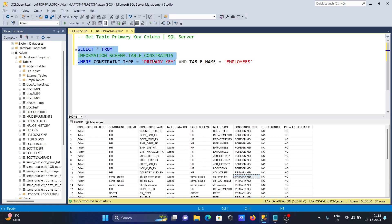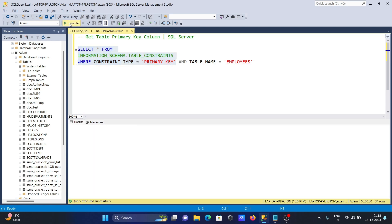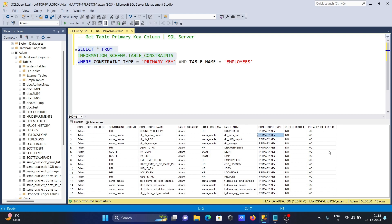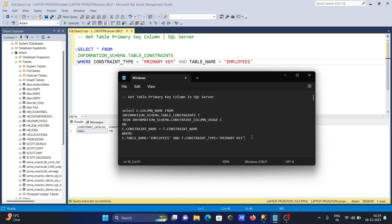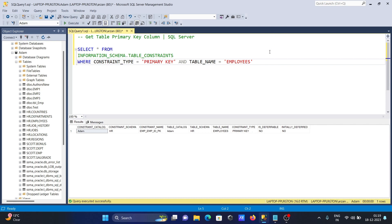To select only primary keys, we use the WHERE clause with CONSTRAINT_TYPE = 'PRIMARY KEY'. When we also filter by TABLE_NAME = 'employees' and execute, we get the constraint name for the employees table. However, the actual column name is not displayed with this query.